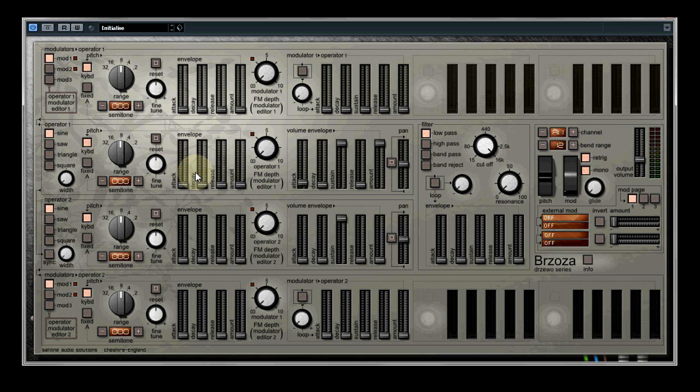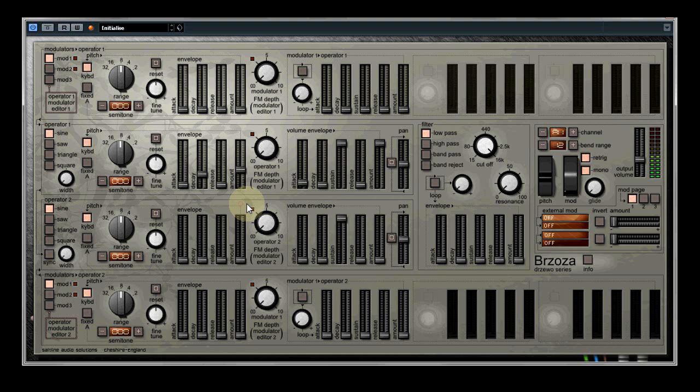To the right of this you have the pitch envelope for operator 1. You can also fix the pitch of the operators and the modulators.